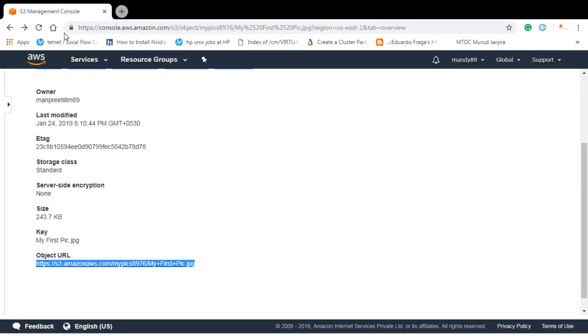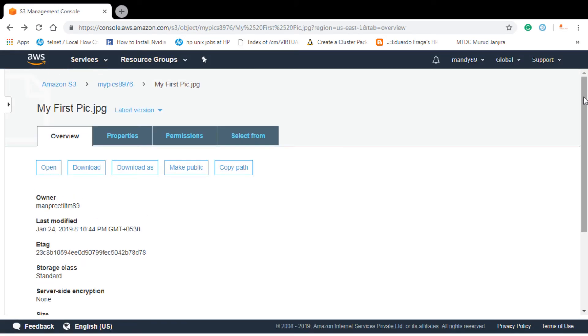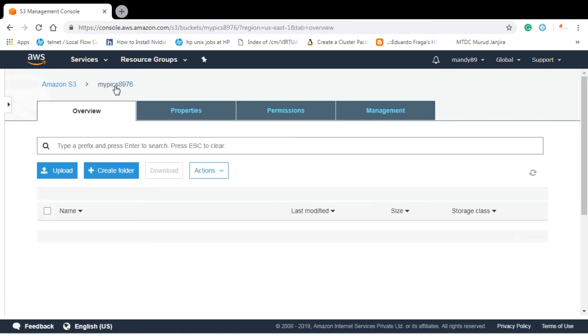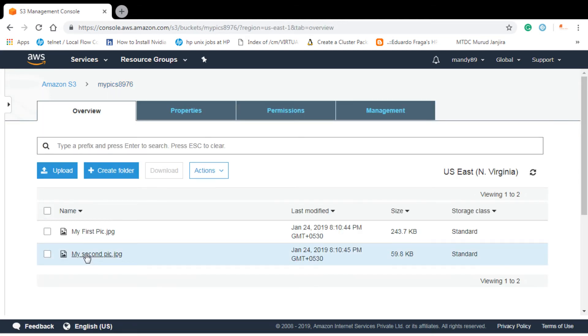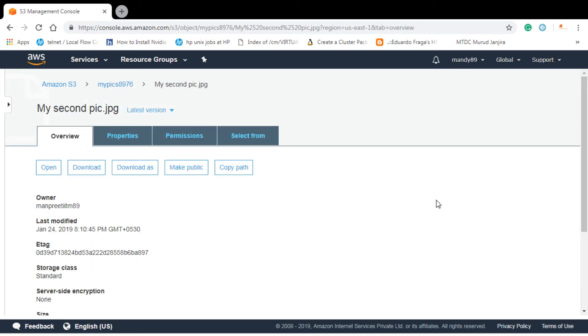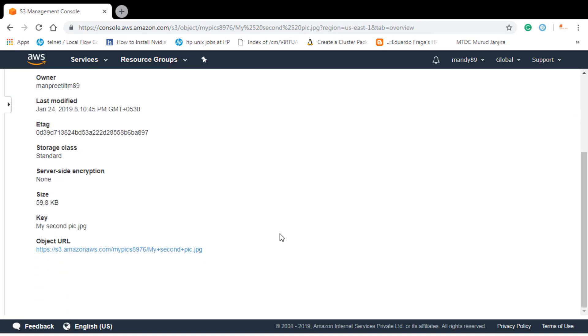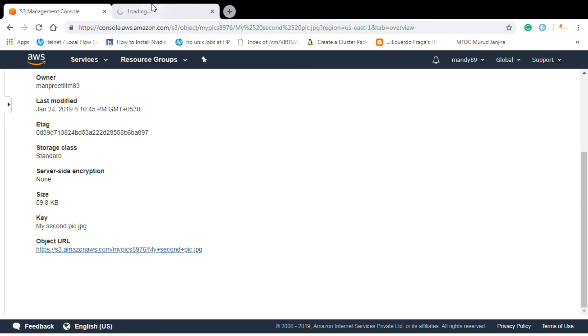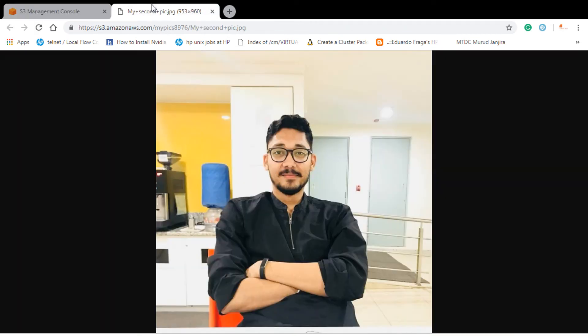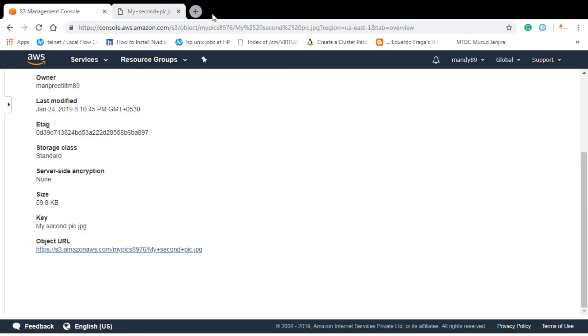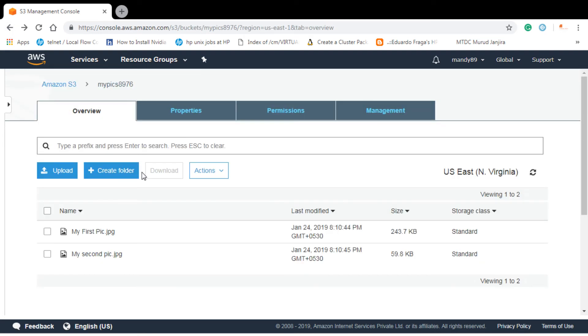Let's go for the second object. Let's go to my bucket and let's click on the second picture. We can directly open in a new tab. Let's see if it's opening or not. Yes, it's opening. So it shows that we have given universal access or public access to both of our objects in the bucket.